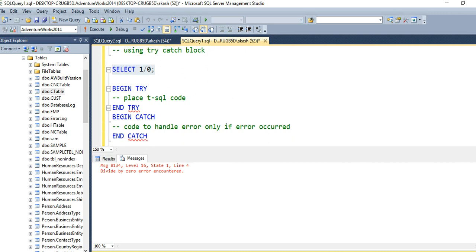So what will happen? If I place this code in a try-catch block, the control will go to the catch block. Instead of throwing this error right away, it will pass the complete error to the catch block. And in the catch block we will handle this error using the system functions that SQL Server has provided to us.